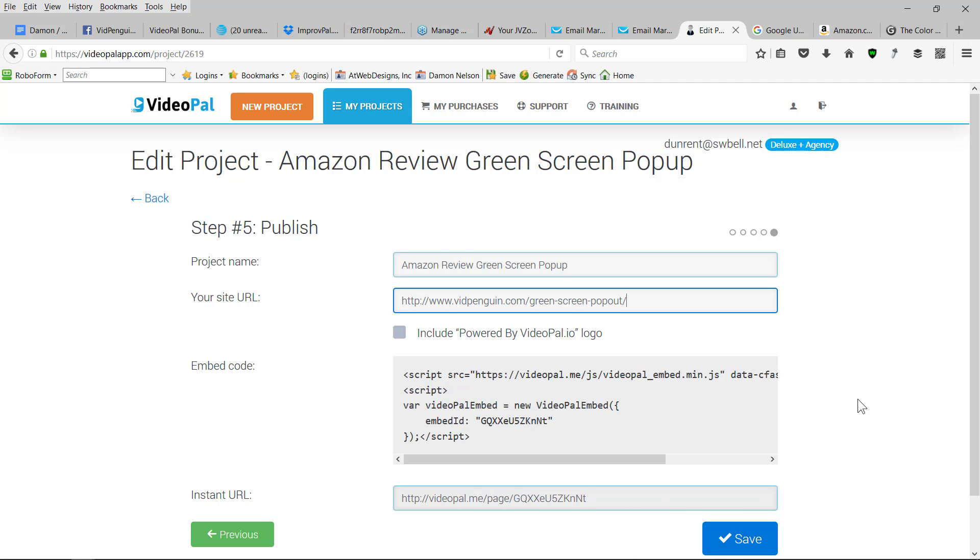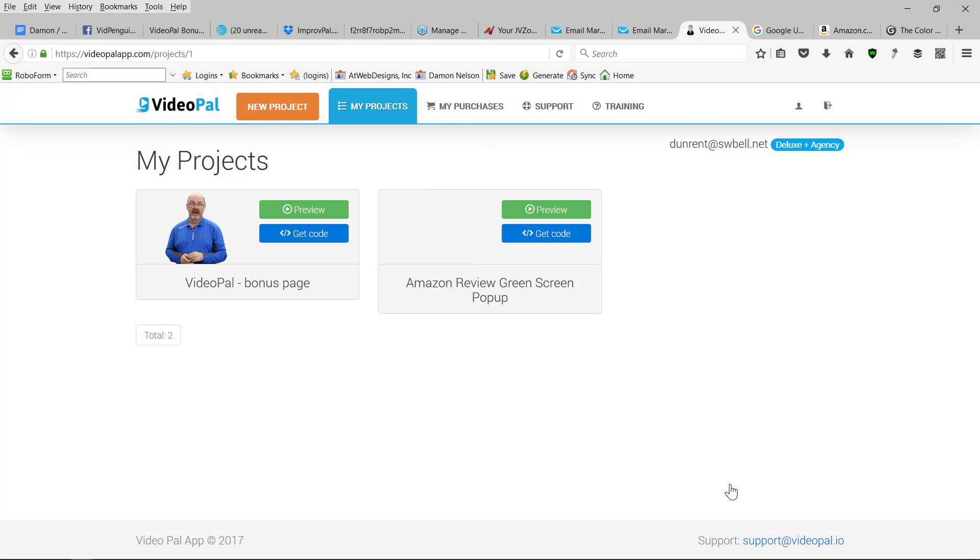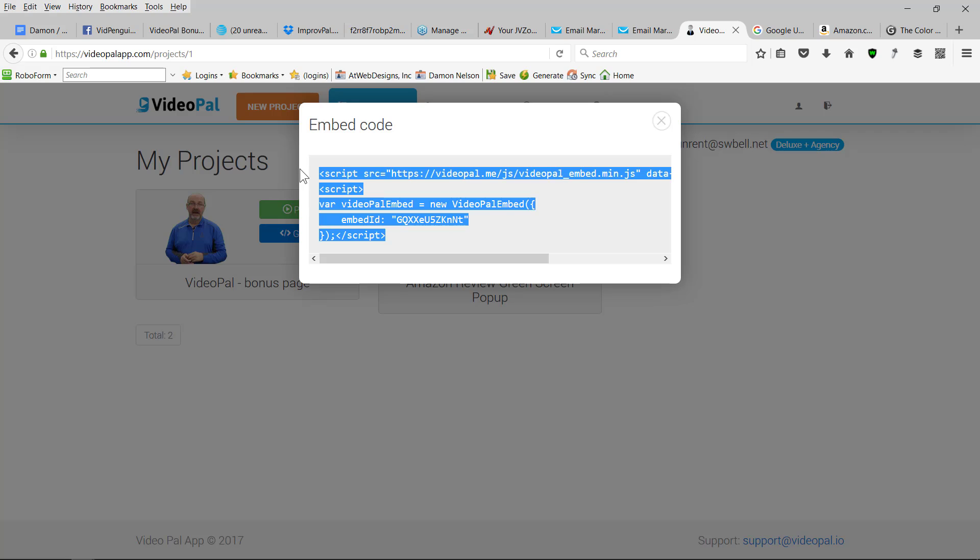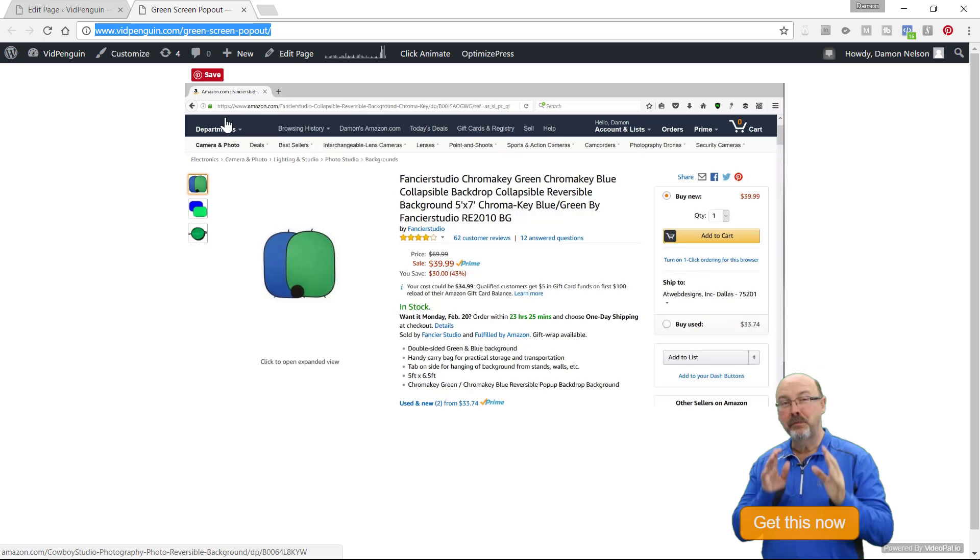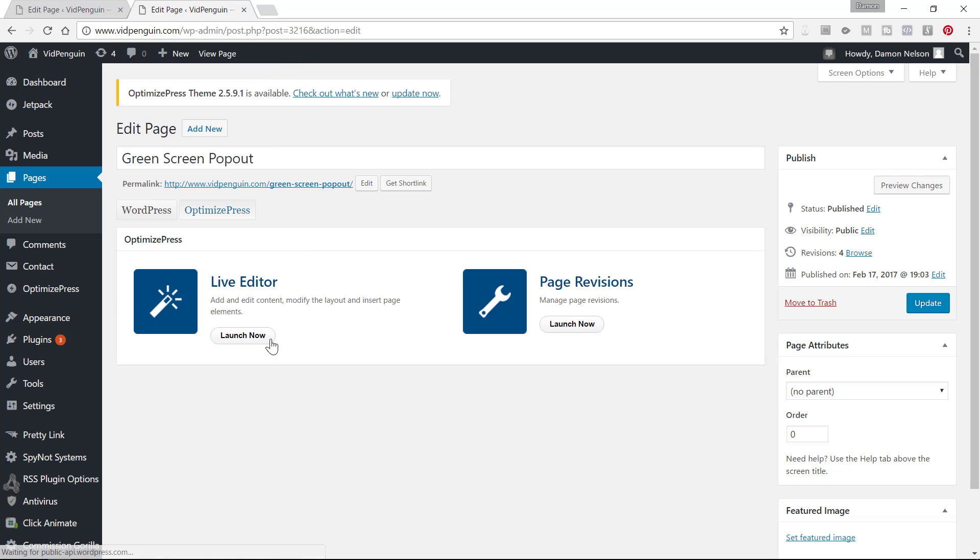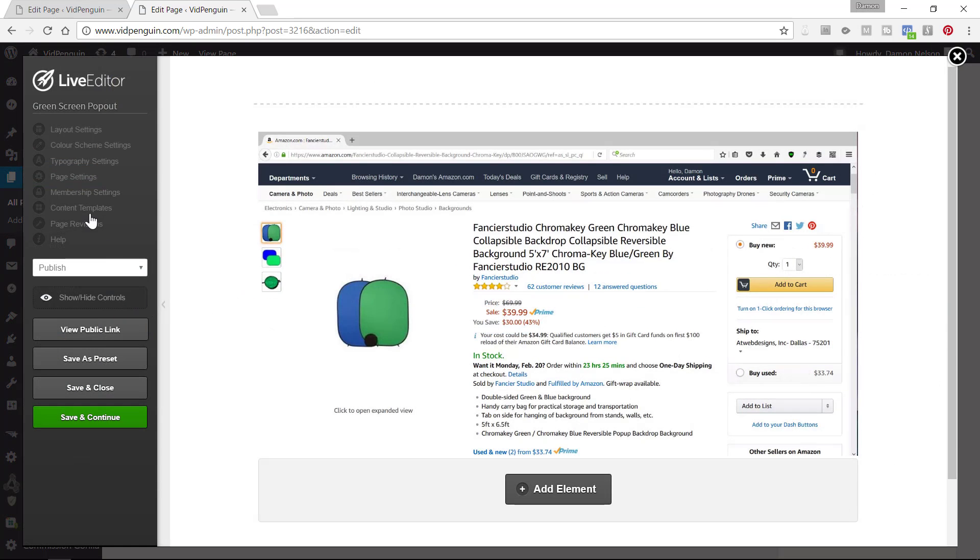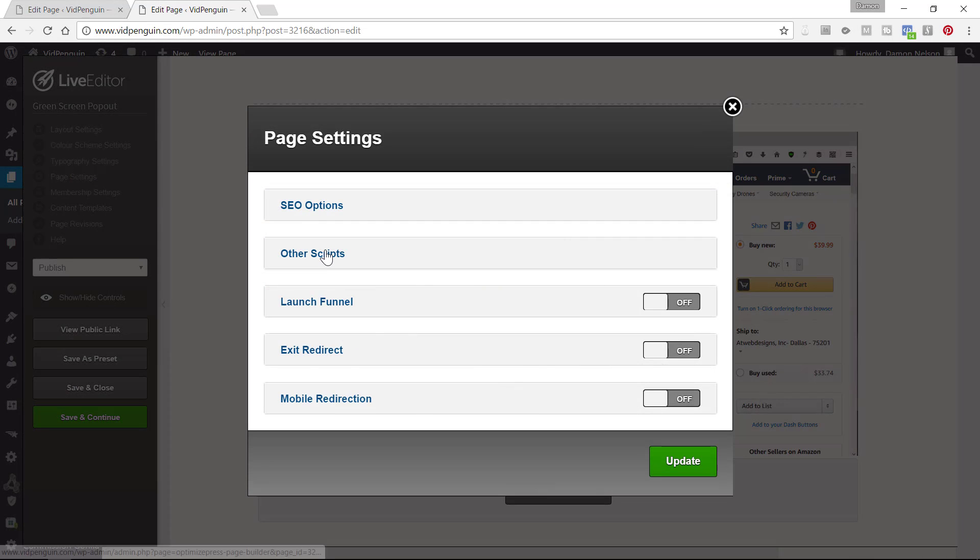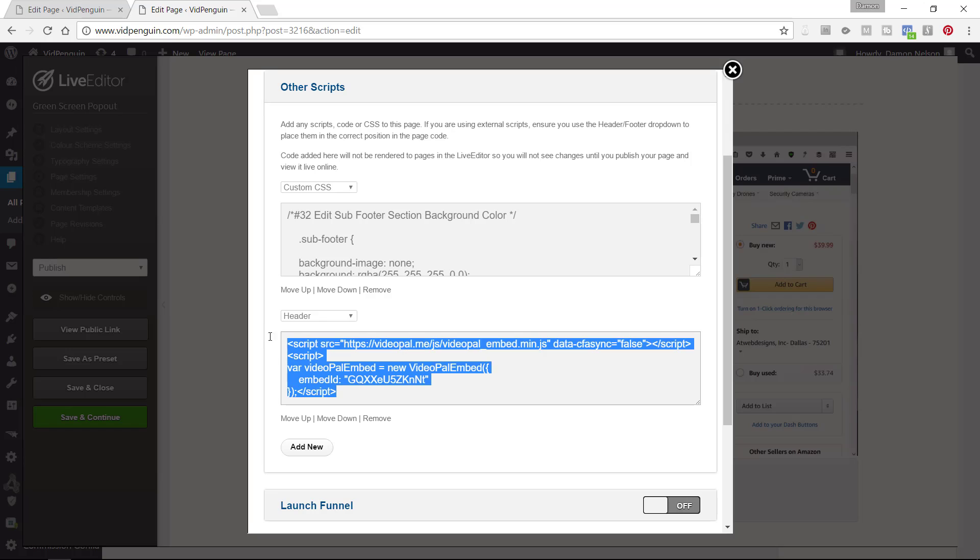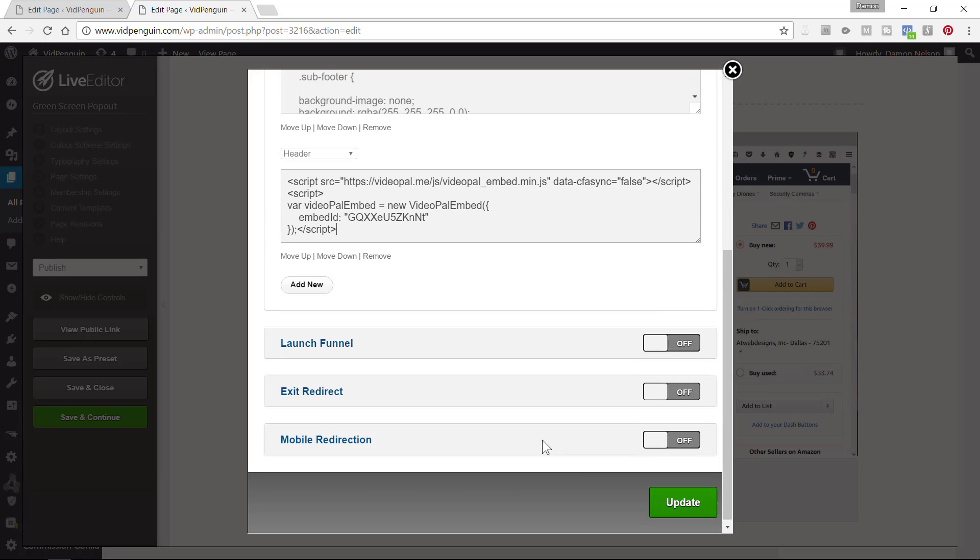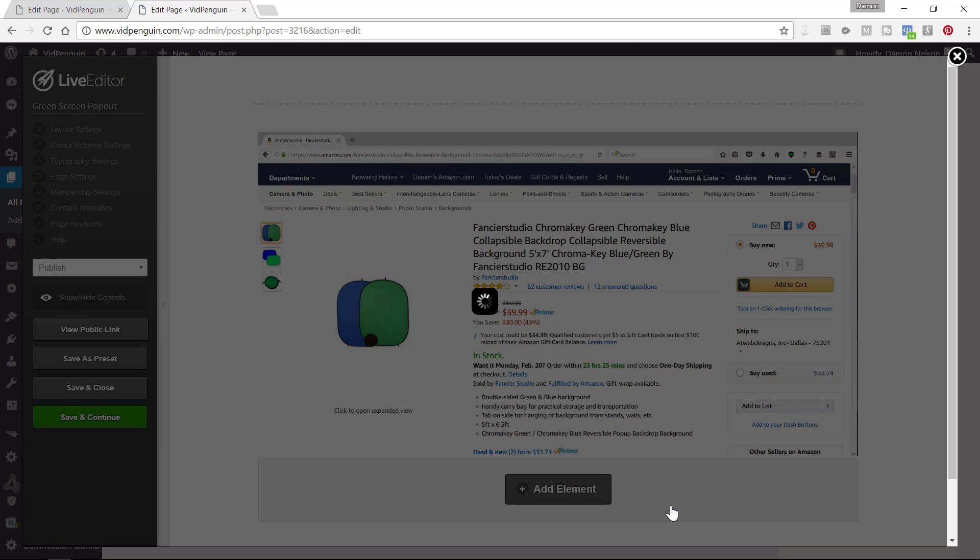And I'll show you what all it does here. So I'm going to hit save, get the code, copy the code. I'm going to go back into this page and I'm just going to edit it. And I'll show you where to put the script on the page here. You can go up to page settings and you're going to put it in other scripts in the header. So this is the Video Pal. Hit update.